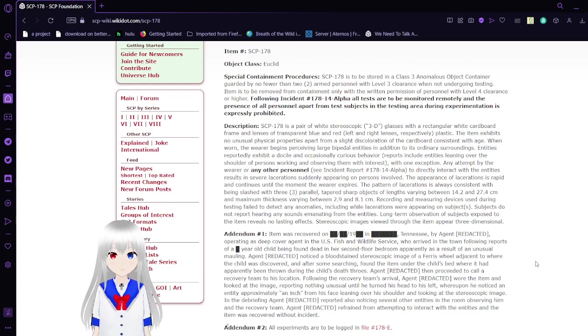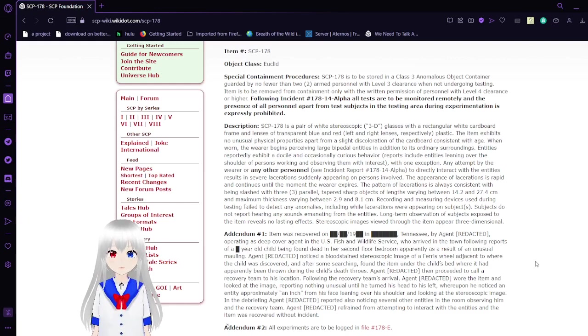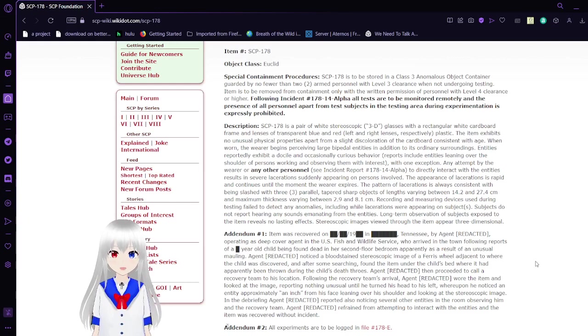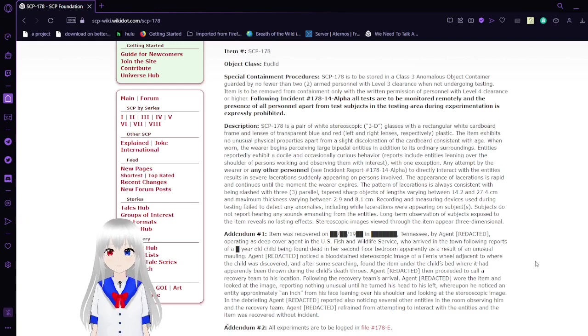SCP-178 is to be stored in a Class 3 anomalous object container, guarded by no fewer than two armed personnel with Level 3 clearance when not undergoing testing. Item is to be removed from containment only with written permission of personnel with Level 4 clearance or higher. Following incident 178-14-Alpha, all tests are being monitored remotely, and the presence of all personnel apart from test subjects in the testing area during experimentation is expressly prohibited.